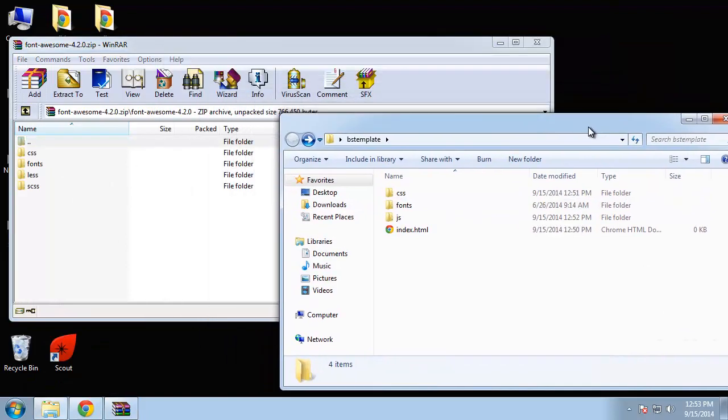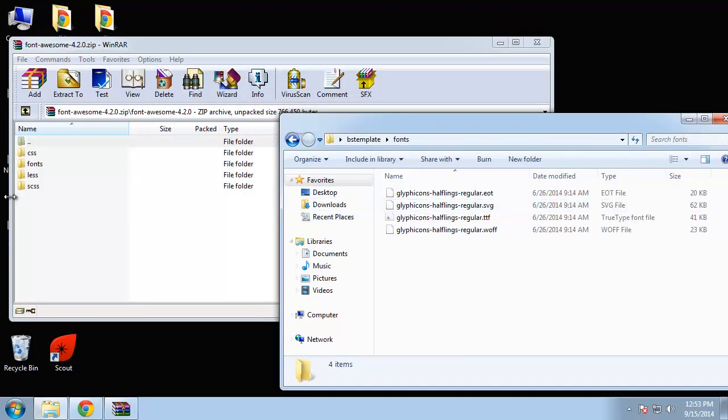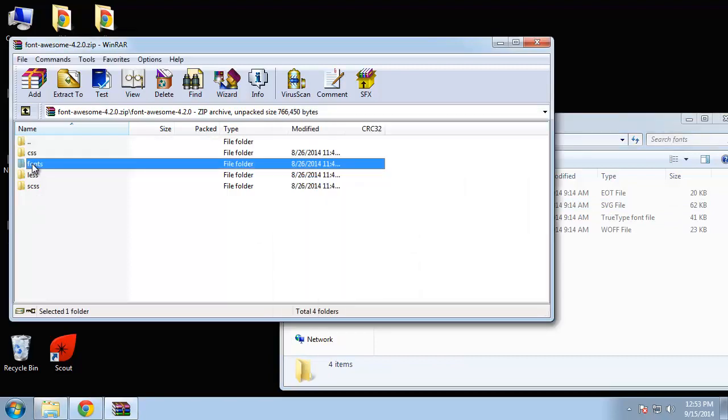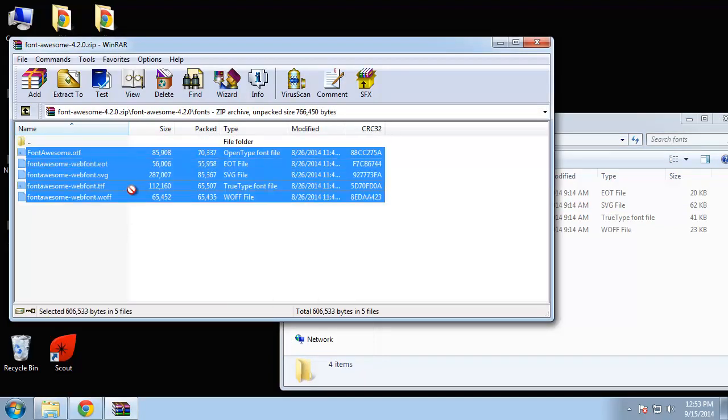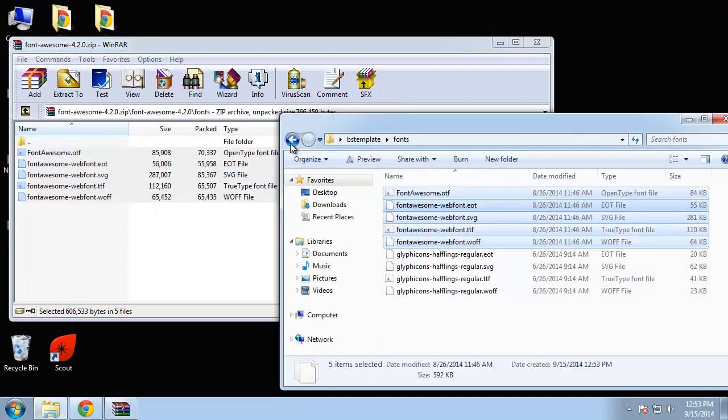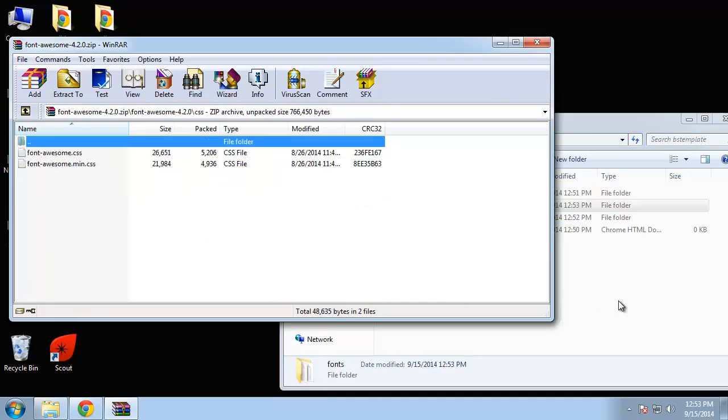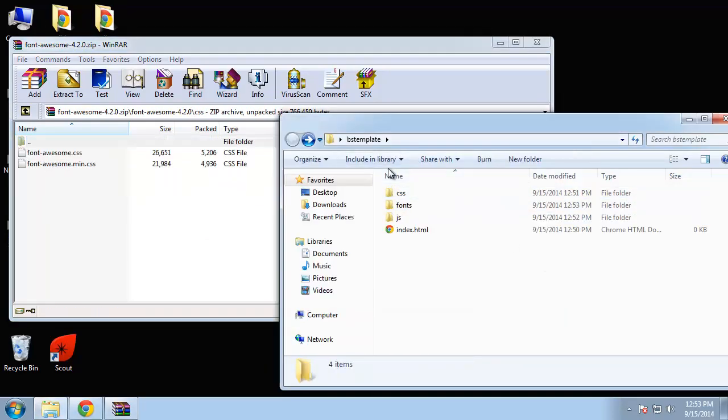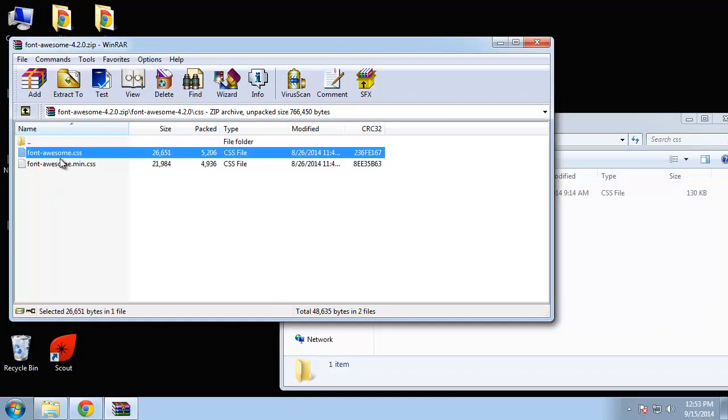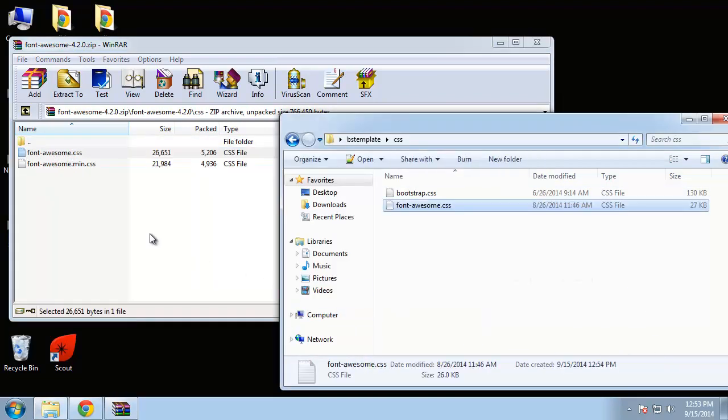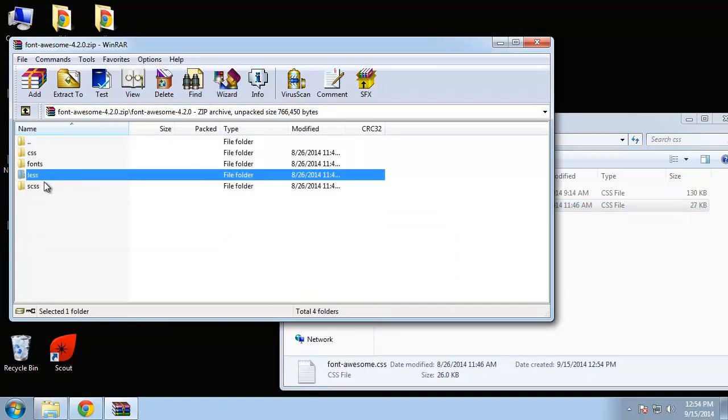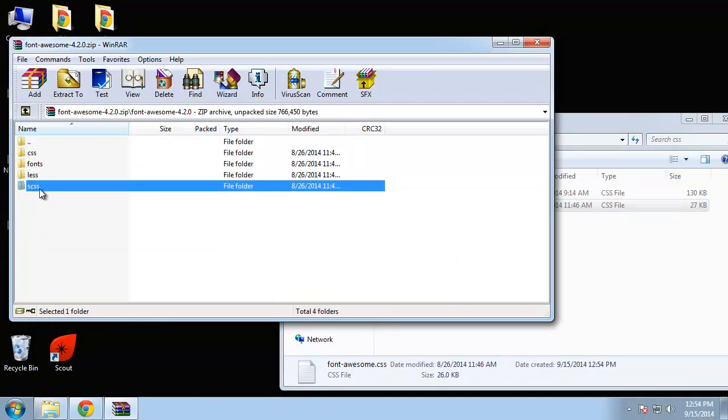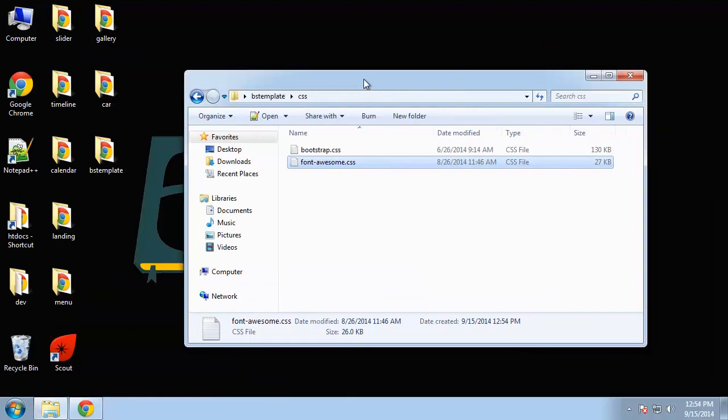So what we want to do is in our fonts folder, we want to open up the Font Awesome fonts folder and then bring these over. We also want the CSS, so we're going to bring in font-awesome.css. You don't have to worry about the Less or the SCSS.